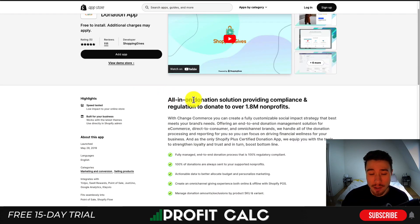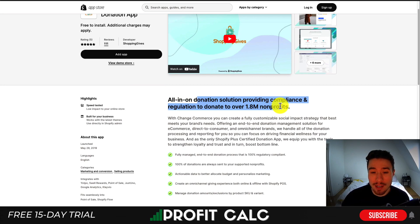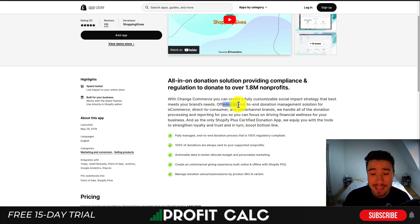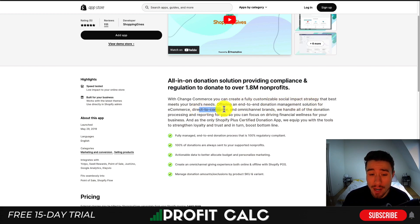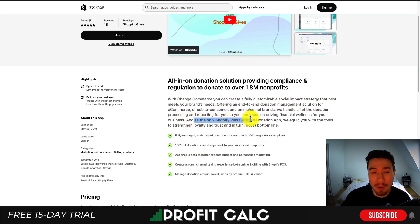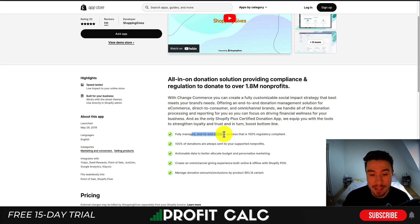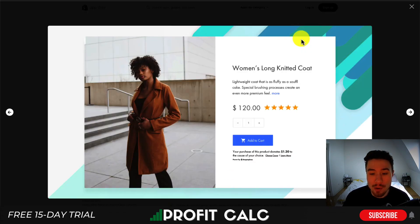Our first app is Change Commerce, an all-in-one donation solution providing compliance and regulation to donate to over 1.8 million non-profits. It's an end-to-end donation management solution for e-commerce, direct-to-consumer, and omni-channel brands. They also say they're the only Shopify Plus certified donation app, fully managed end-to-end, and 100% of donations are always sent to supported non-profits.